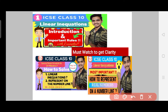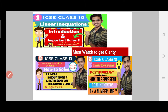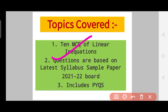Before starting, I have good news for you — we have already covered three videos on linear inequations, and I guarantee that after watching those three videos you will have every detail you need for this chapter. I recommend you to watch those three videos to get clarity on this concept. Now let us see what topics we are going to cover in this video.